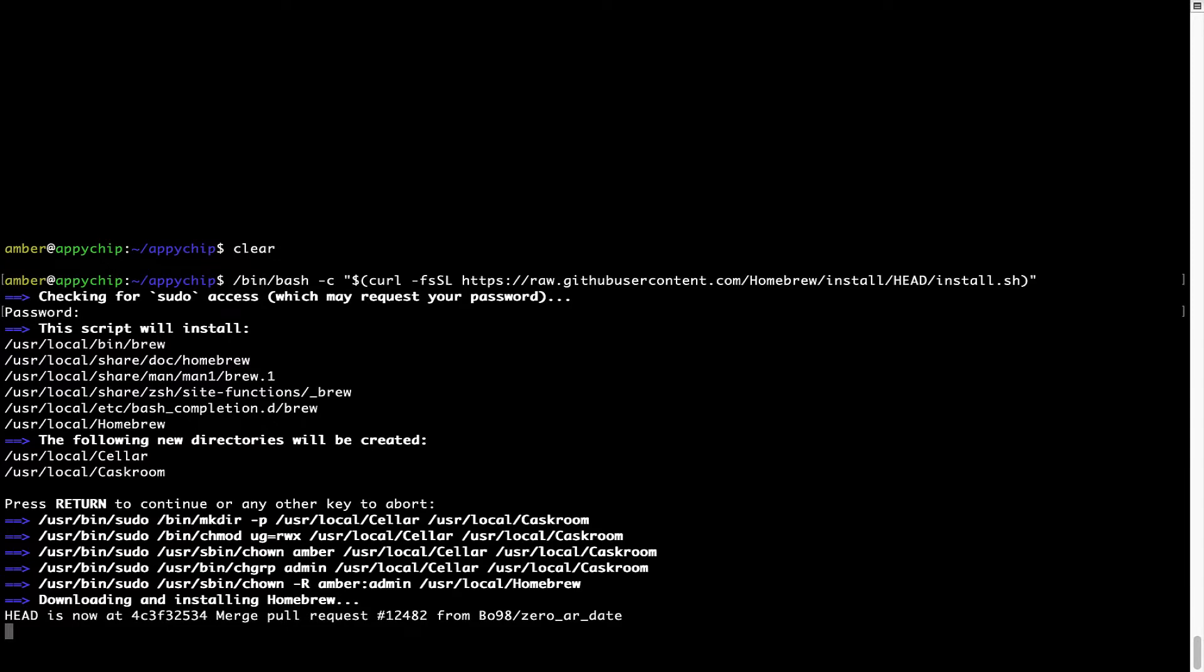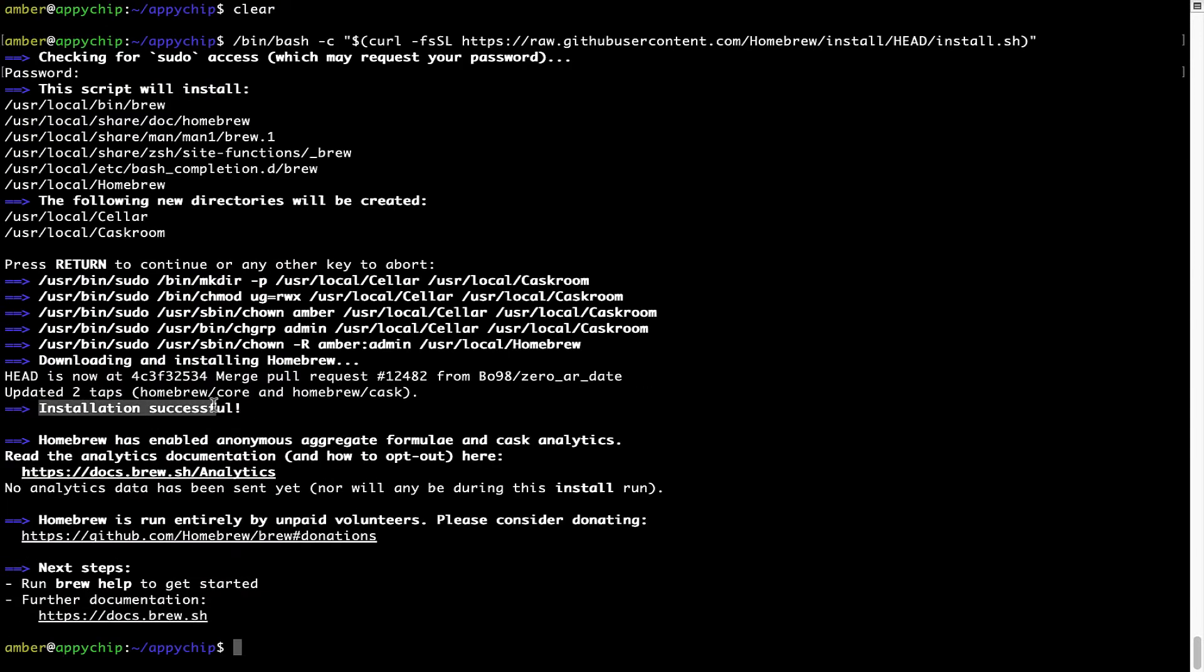Let's wait for this to finish. As this message here says, installation successful. So that's it, Brew is successfully installed on your Mac now.